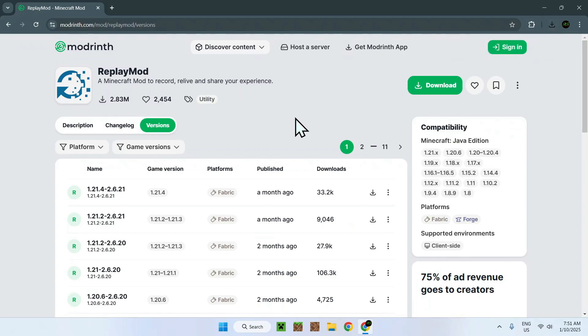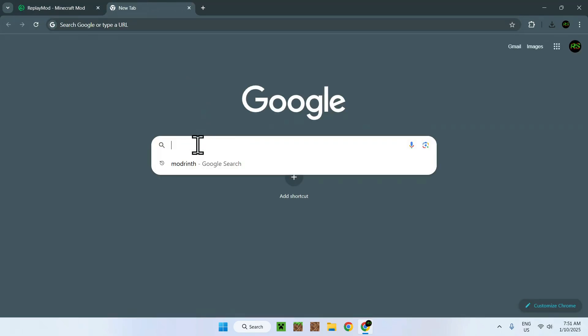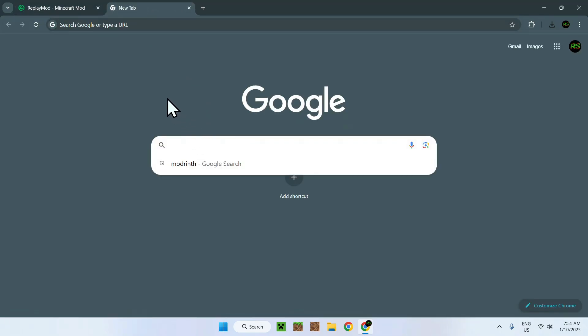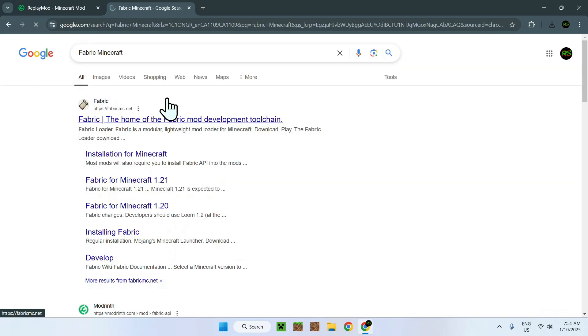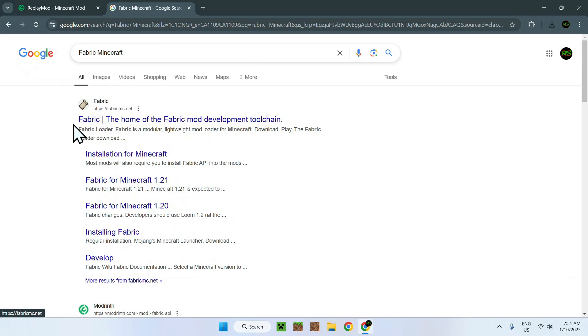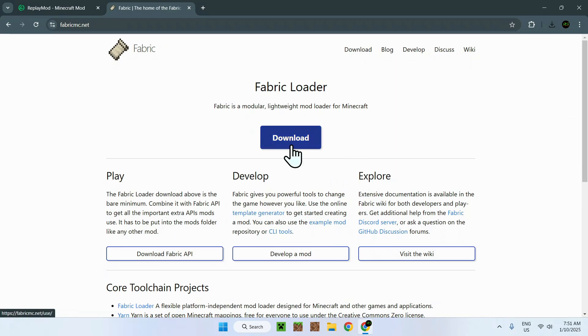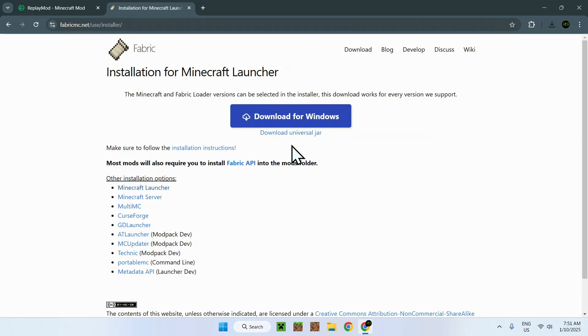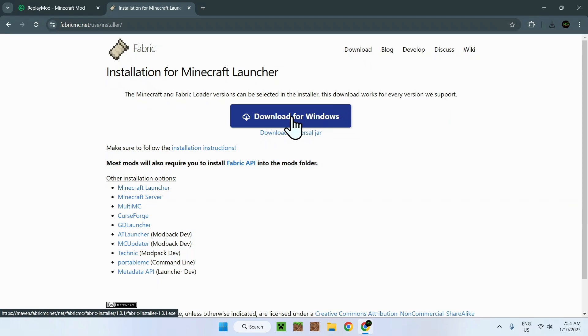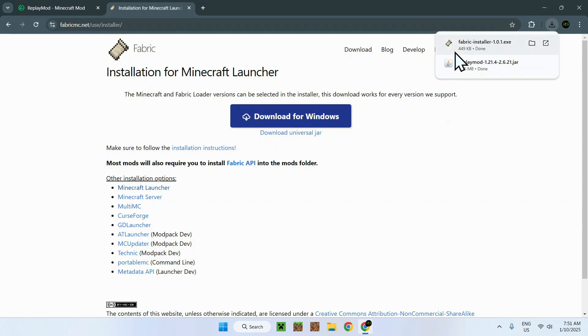Now you need Fabric to make it run and to get Fabric all you have to do is simply go to a new tab, the search box and search up Fabric Minecraft. And you should see a website called fabricmc.net. Simply click on the link and click on the blue download button and click on download for Windows. And now you have the Fabric installer as well.